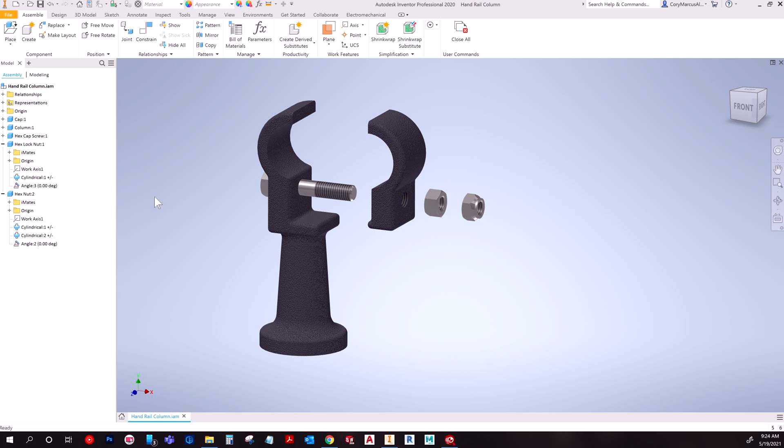So say you just need like a nut or a bolt in your assembly. Well those are standard parts, they've been standardized across the industry, you really don't necessarily need to make them. Although you can, Inventor conveniently does have a library full of parts like that.